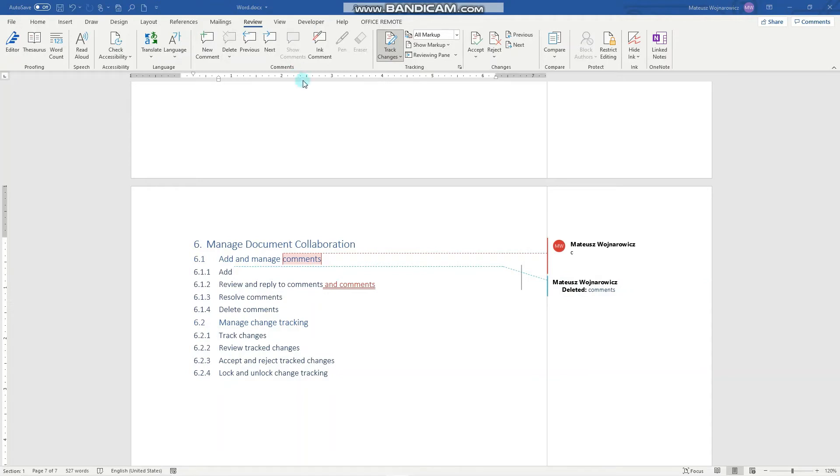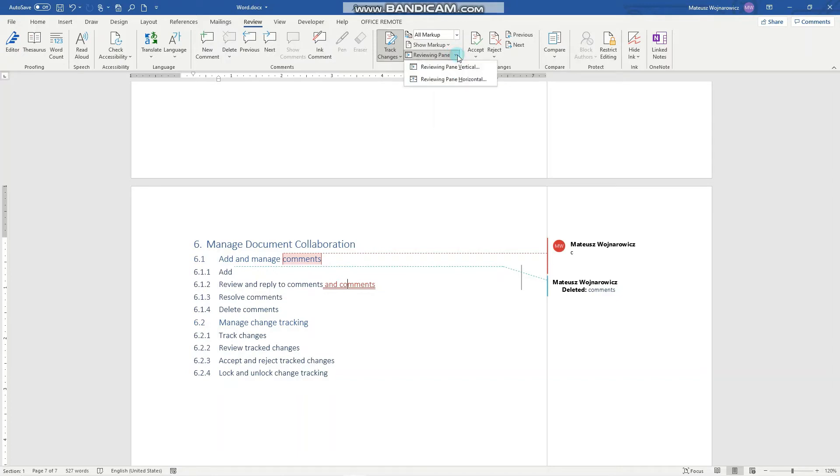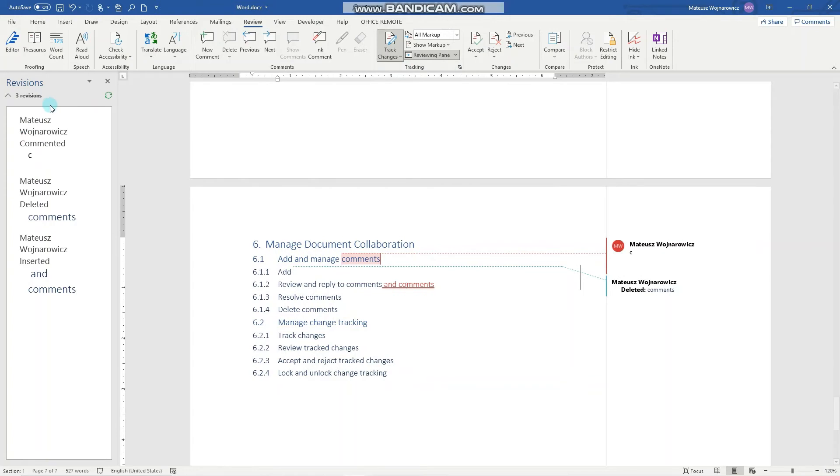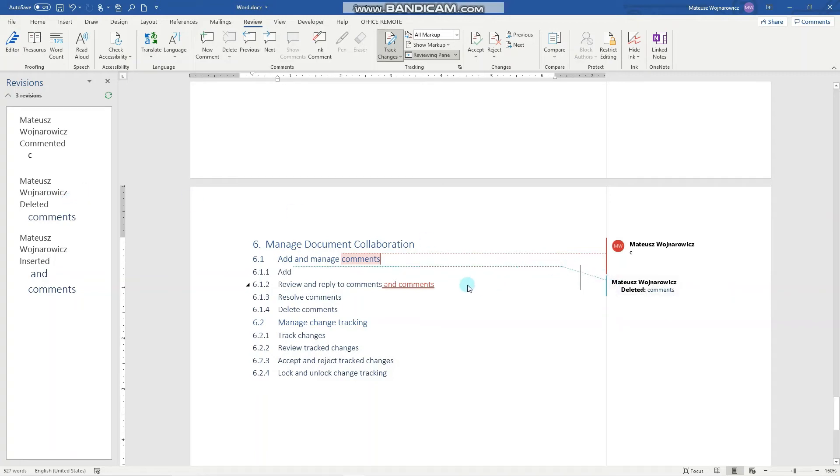Now for the review purposes, it is very useful to open the reviewing pane either vertical or horizontal. I like the vertical one here. So here we have all the three changes that have been made to our document.